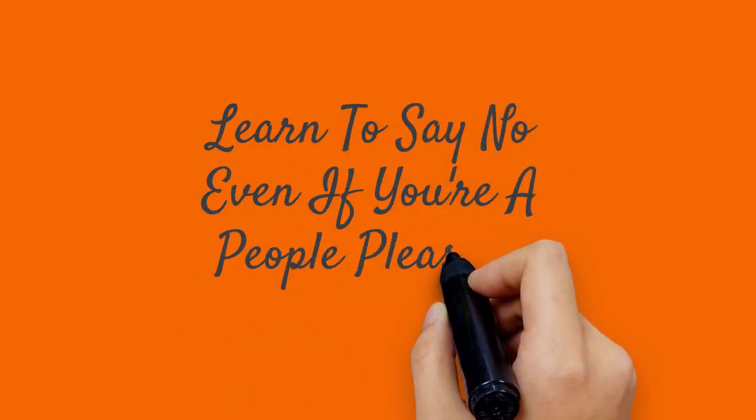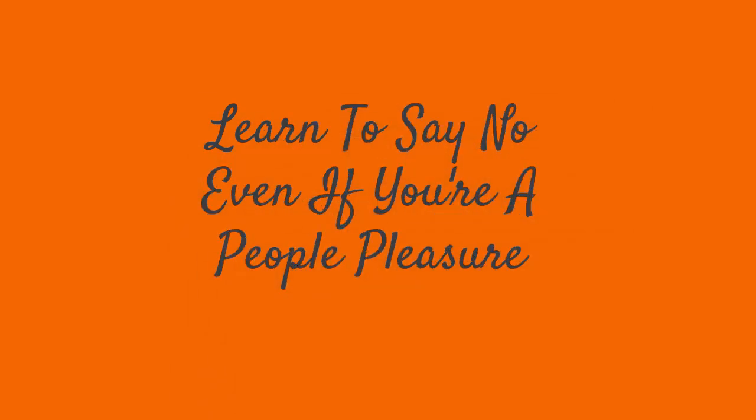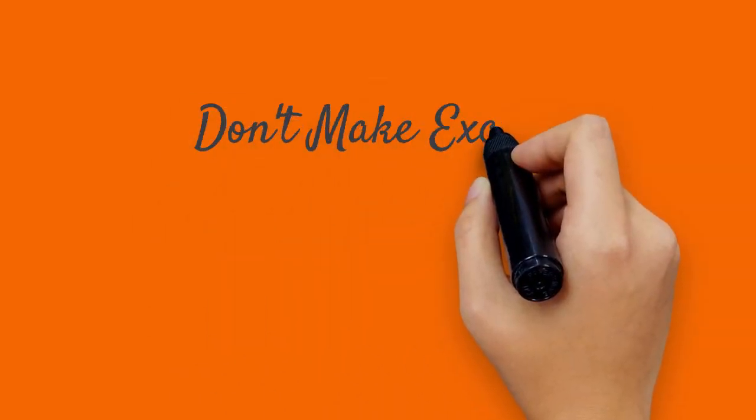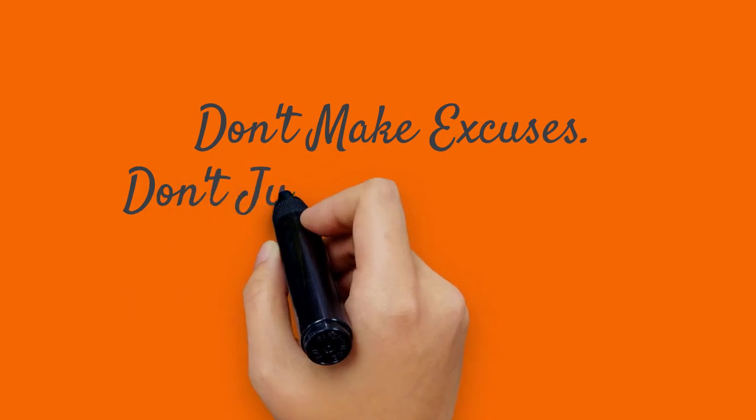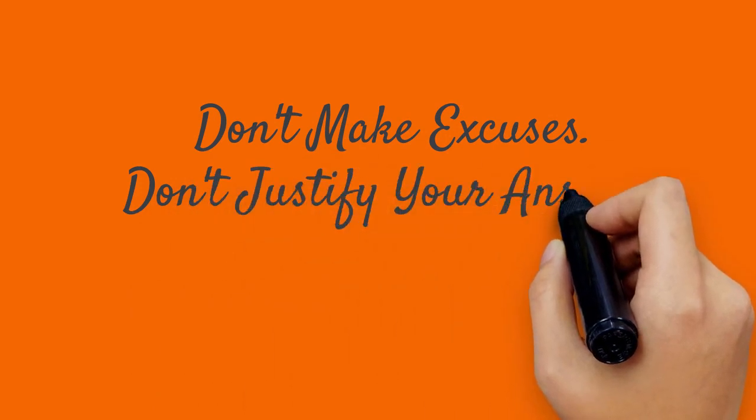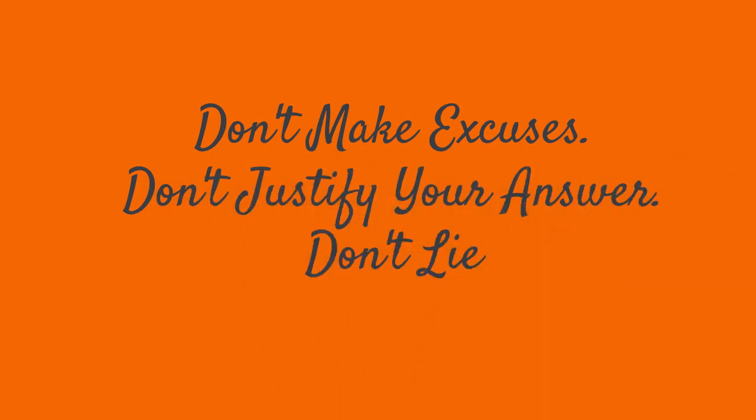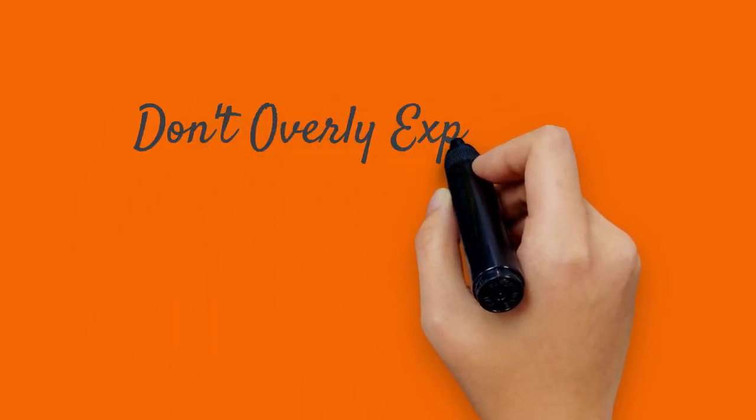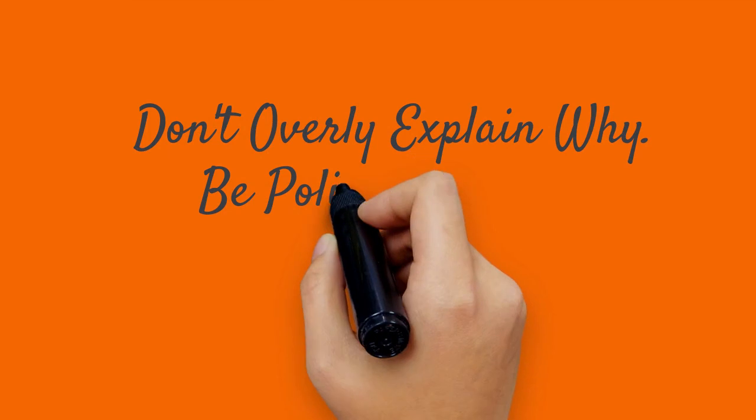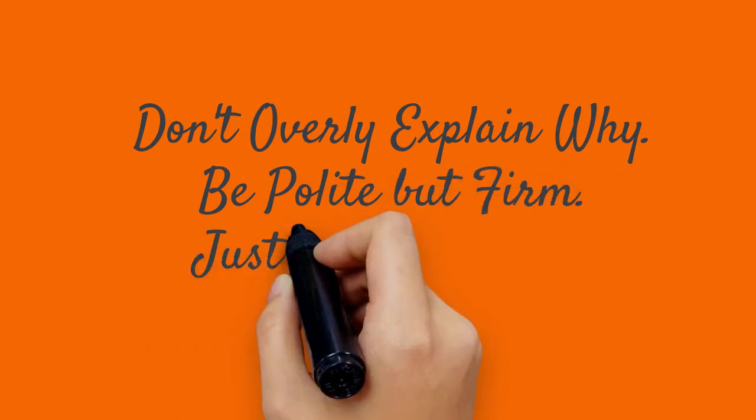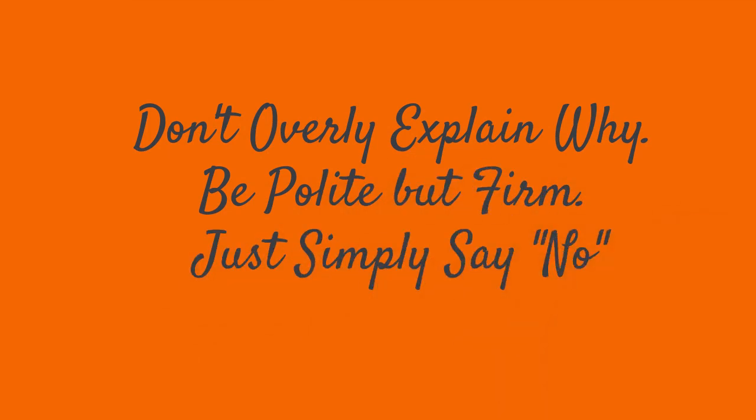Learn to say no even if you're a people pleaser. Don't make excuses. Don't justify your answer. Don't lie. Don't overly explain why. Be polite but firm. Just simply say no.